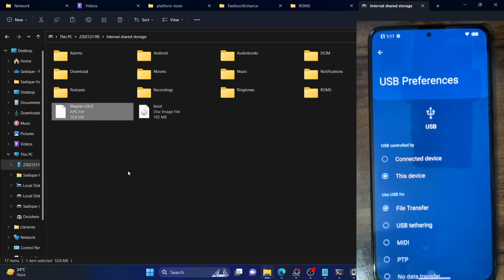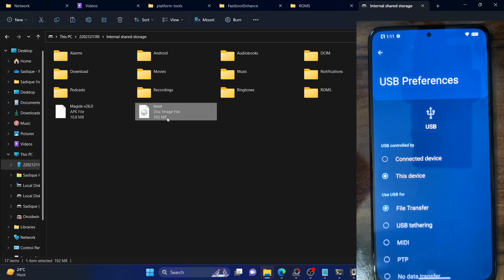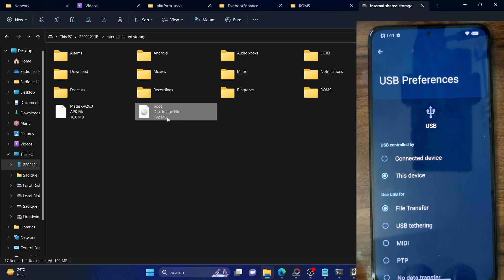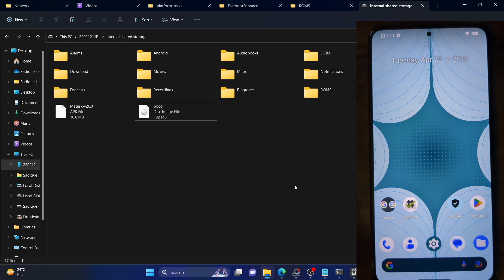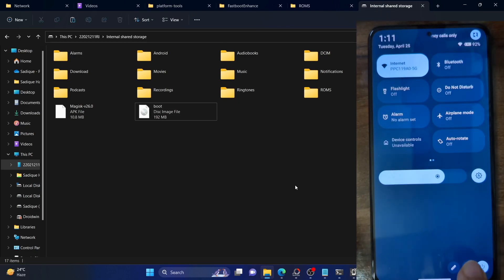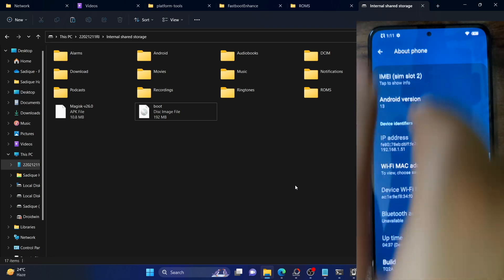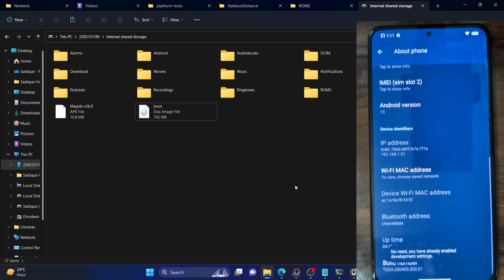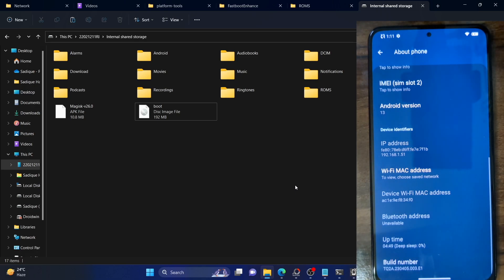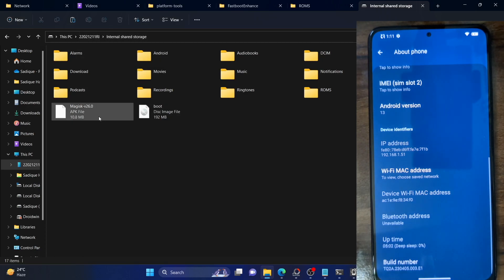As of now your phone should have the extracted boot.img file of the custom ROM and the Magisk APK file. Regarding the boot.img file, make sure to download the same ROM which is currently installed on your phone — the boot.img file should be of the same version. You can verify by going to About Phone and checking the Build Number. Download the same custom ROM corresponding to that build number, extract the payload.bin, and then extract the boot.img file.